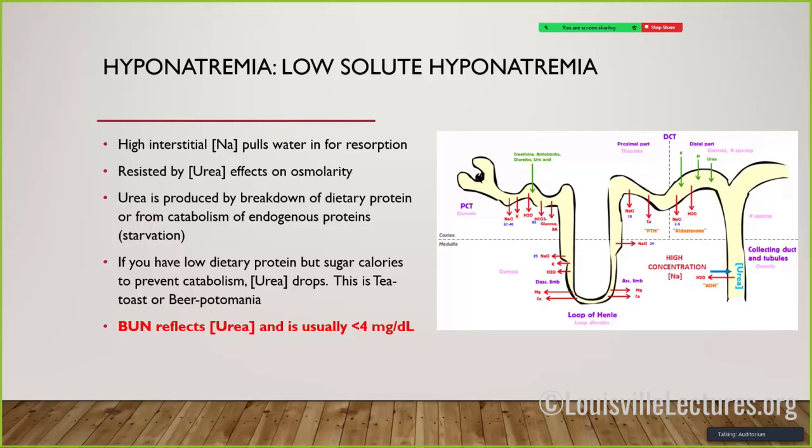The easiest way to identify beer potomania or tea-and-toast low-solute state is to check the serum BUN. If the patient's BUN is 22 they had plenty of urea in their urine and this isn't what's happening. A very low BUN flags this diagnosis.